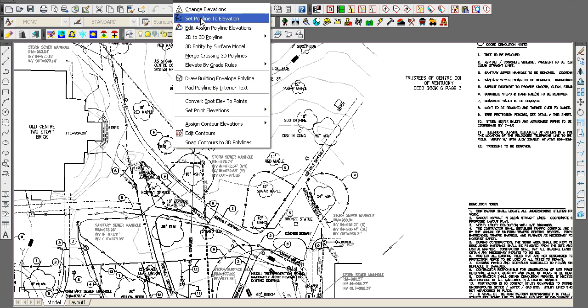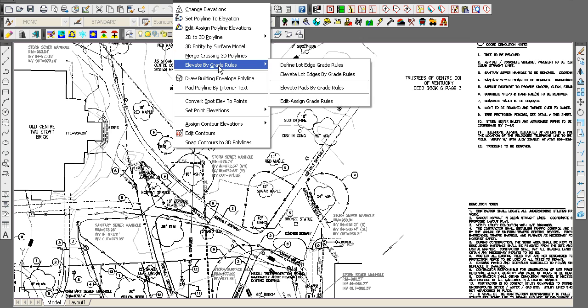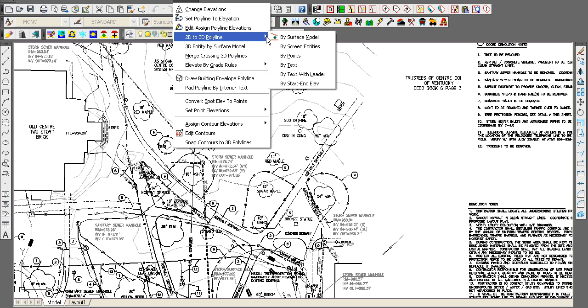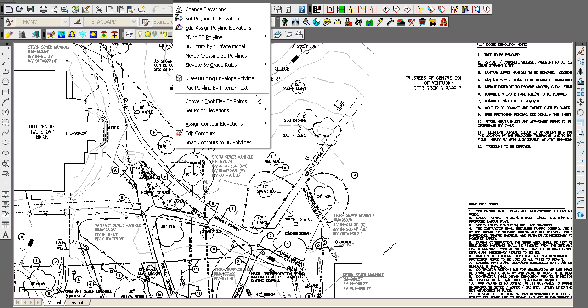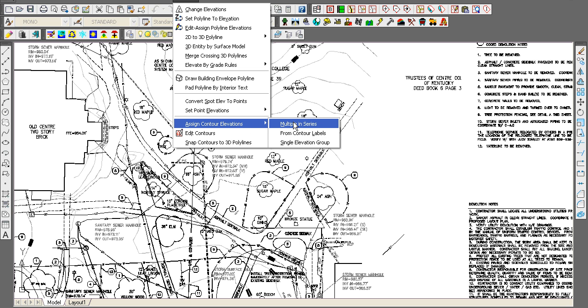like Elevate by Series—sign, contour, elevations, multiple and series.